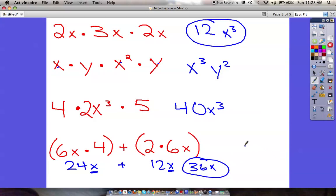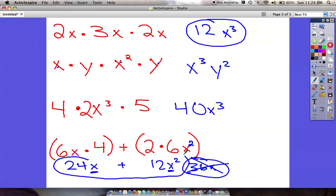Now if I change that last problem slightly — say it becomes 2 times 6x² instead — that would be 12x². My final answer would change because I could not combine 24x and 12x² together. One ends in x and the other ends in x², so they have different labels and cannot be combined.